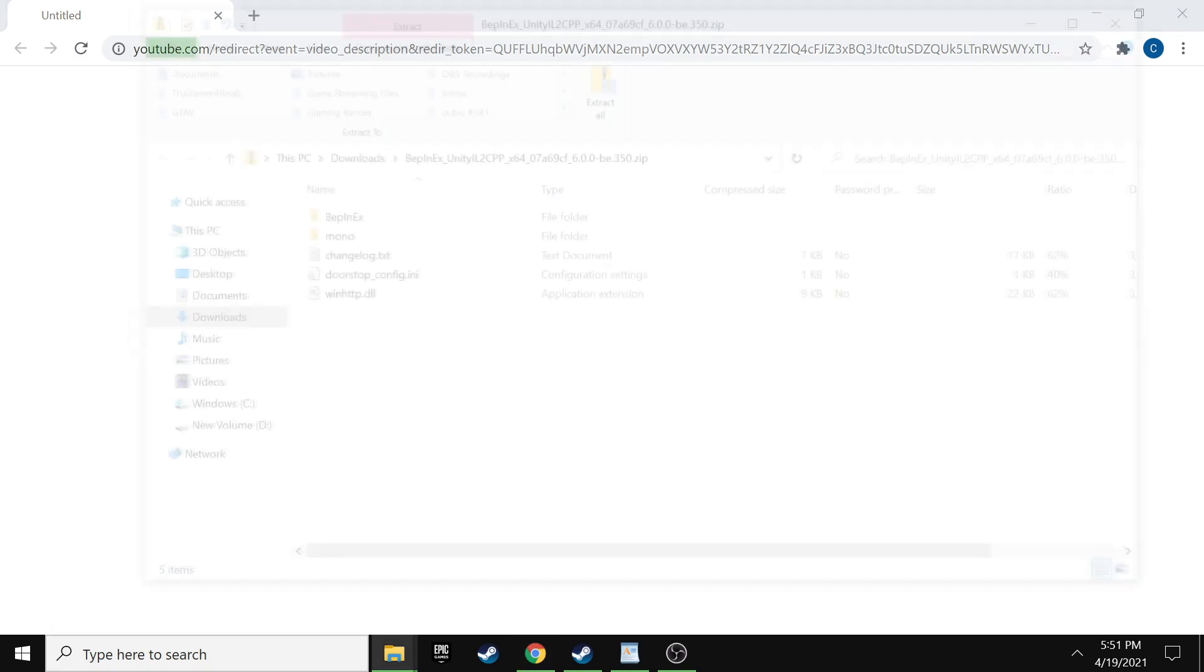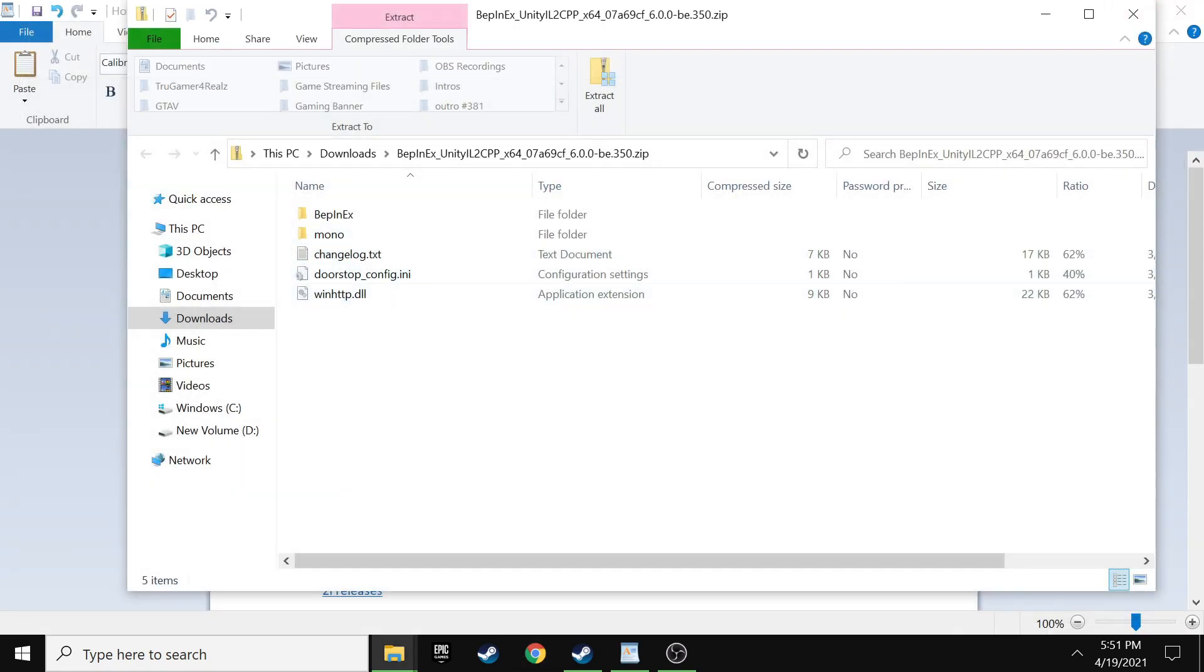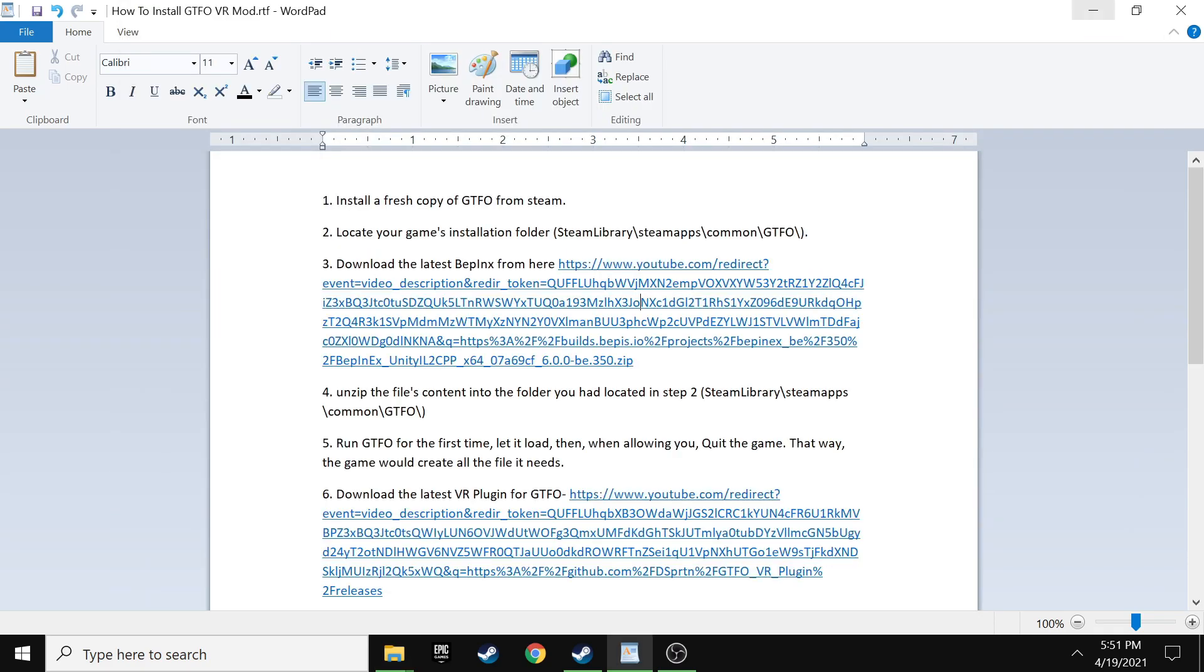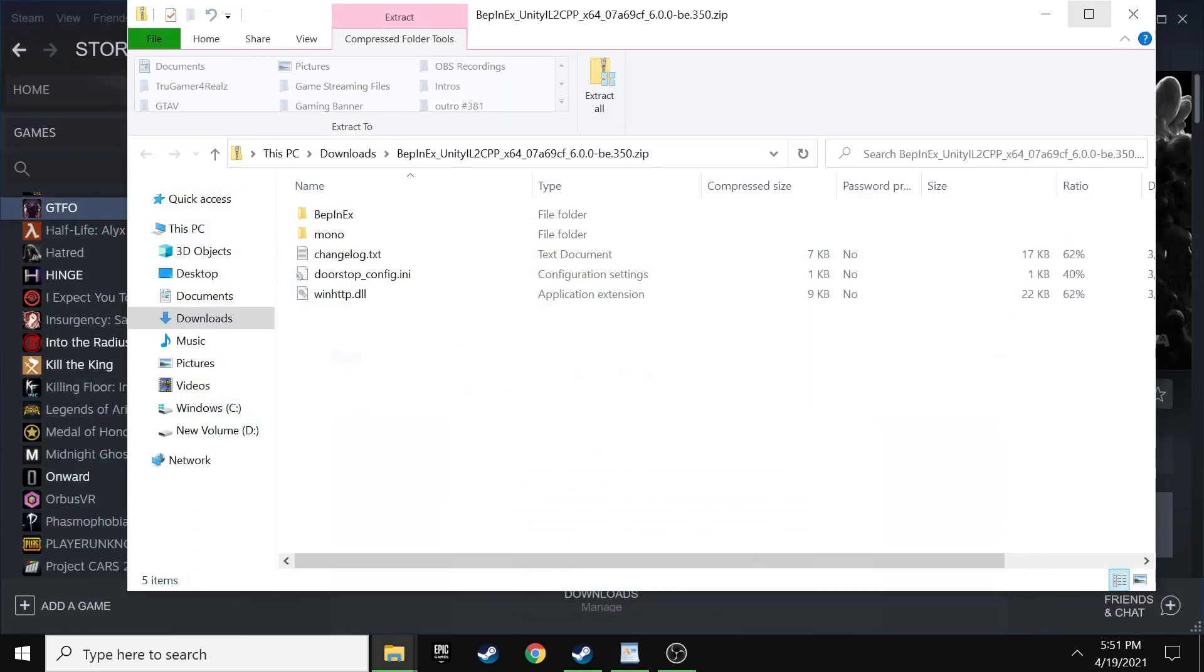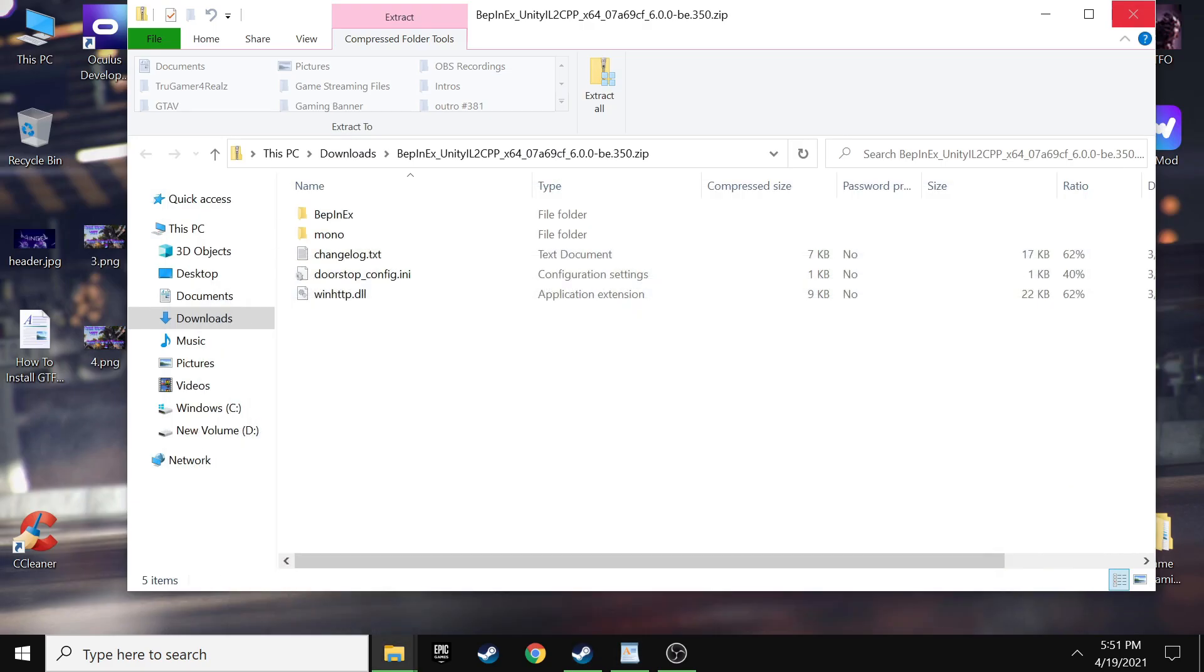Alright. So the first thing you want to do is down in the description, I'm going to leave a step by step on a word document basically on how to do this. The first thing you want to do is click on the first link and download this BIP links.